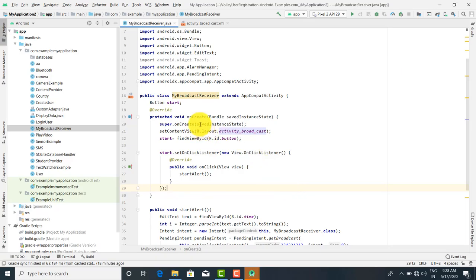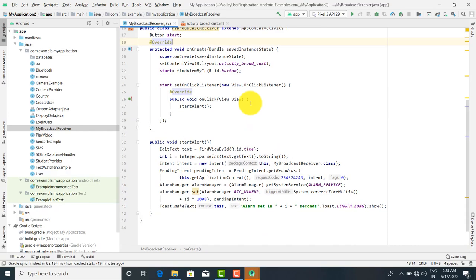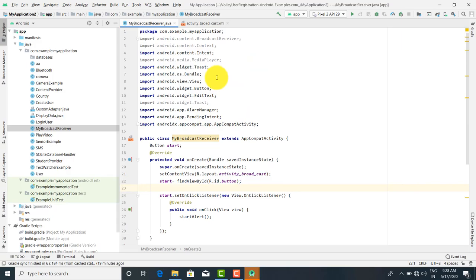Good morning. Now we are going to see the Broadcast Receiver. Whenever a notification or alert message comes, that is known as a Broadcast Receiver. Internally it uses a thread, so by using the thread you can check after a particular time interval whether a broadcast has come or not. We have taken one example for the Broadcast Receiver — that is an alarm message. At a particular time the alarm should trigger, and any notification or alert message that comes is called a Broadcast Receiver.